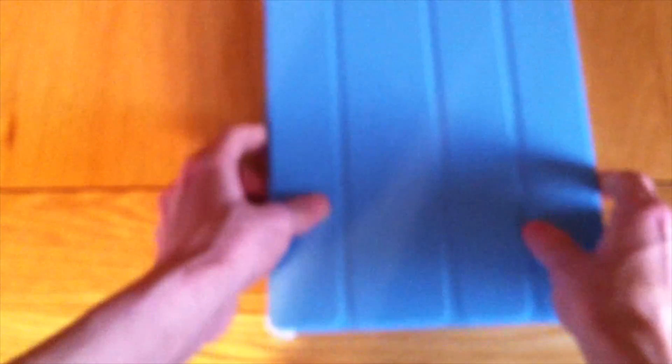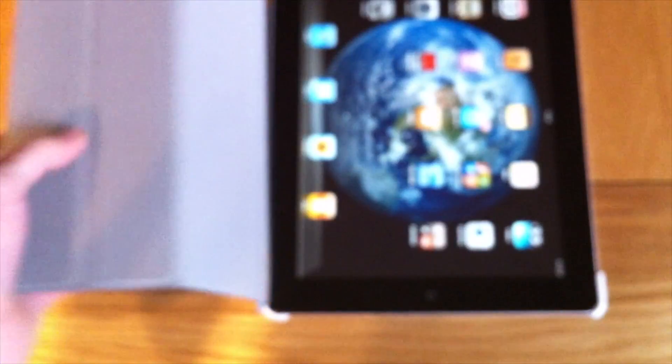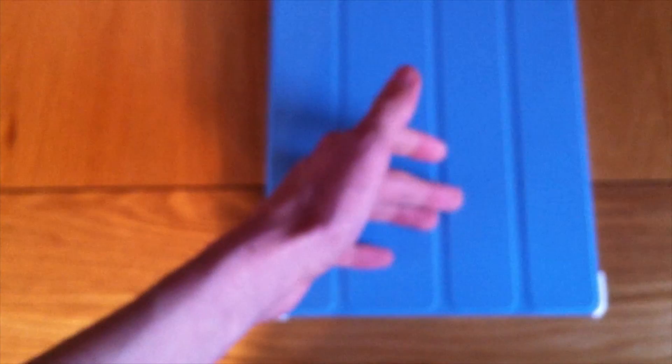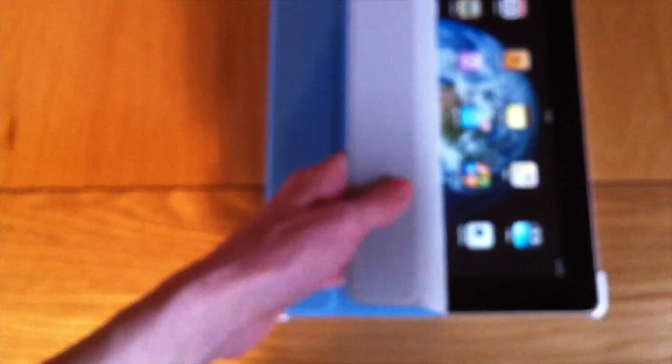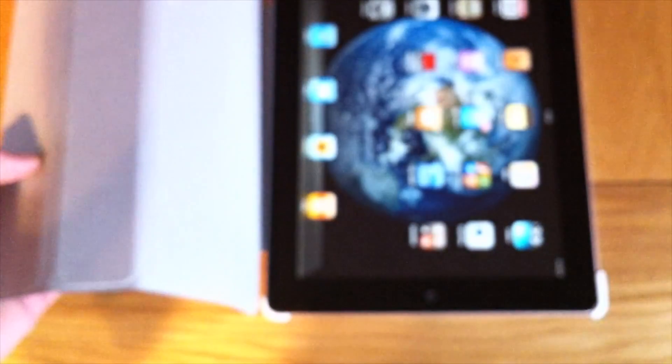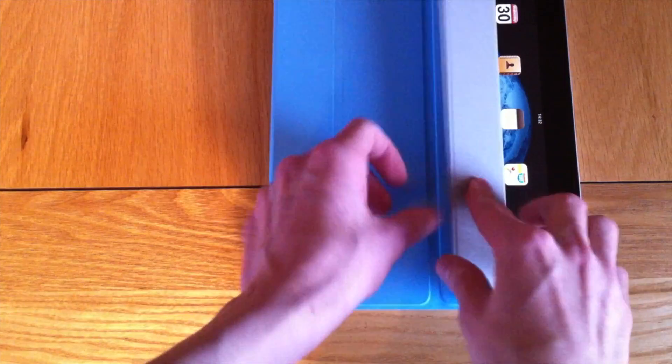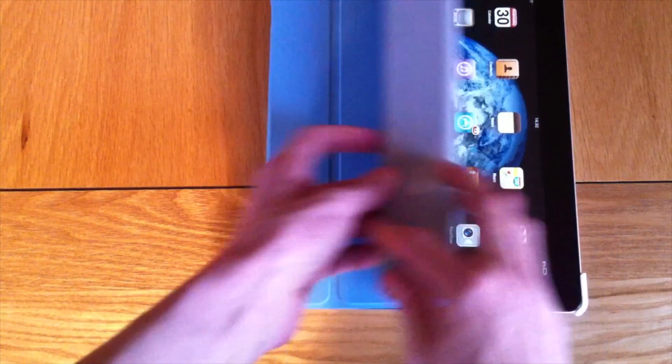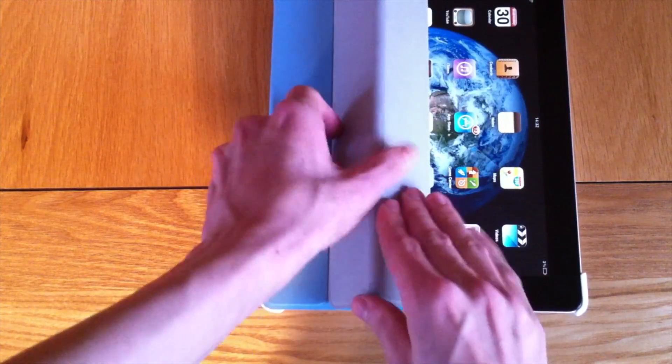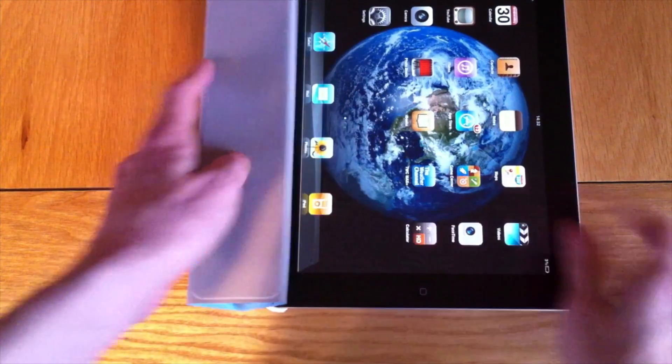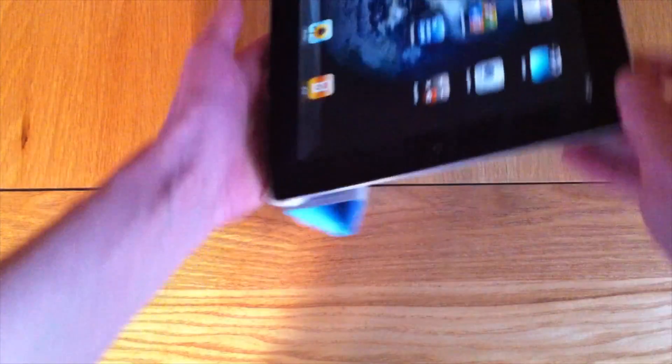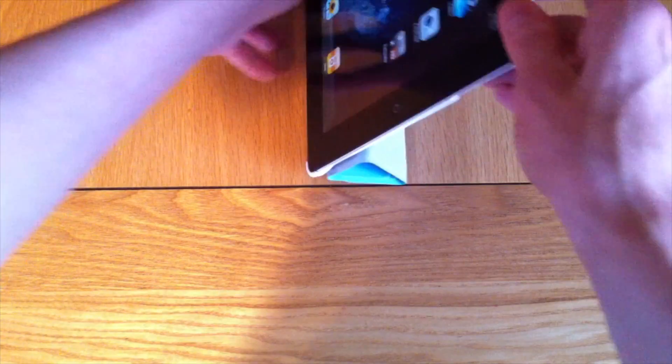Now, when we open it, it does sleep and wake, as you can tell what it just done there. Now, we can easily fold it back like this, and we get the standing up landscape position.